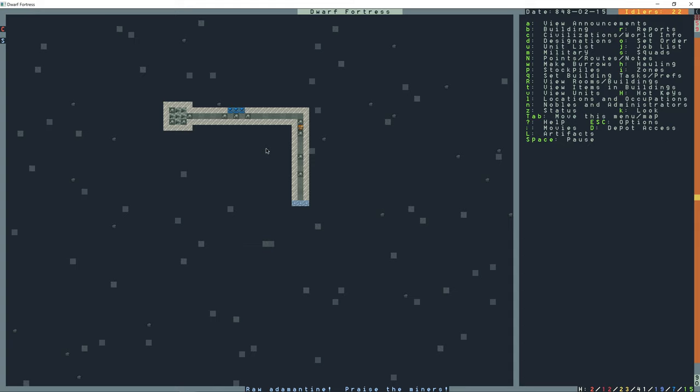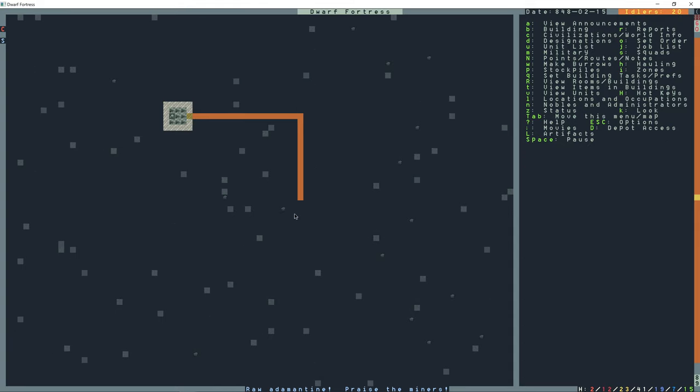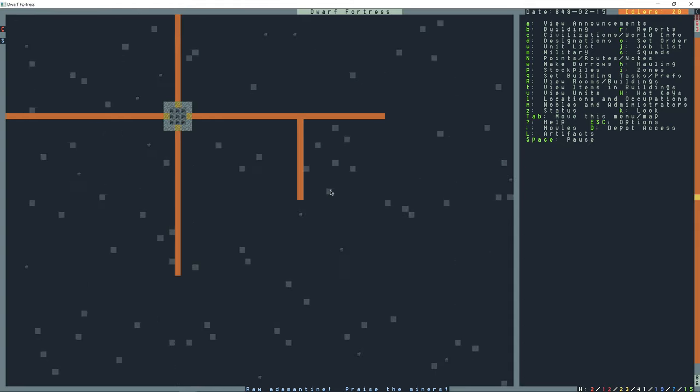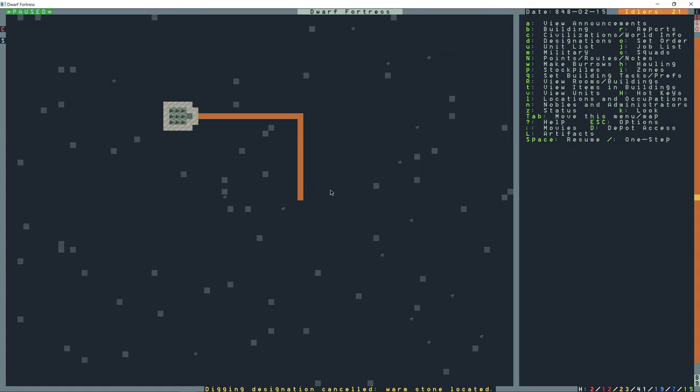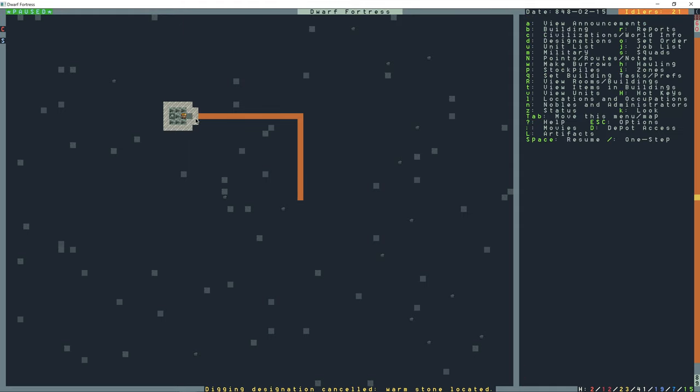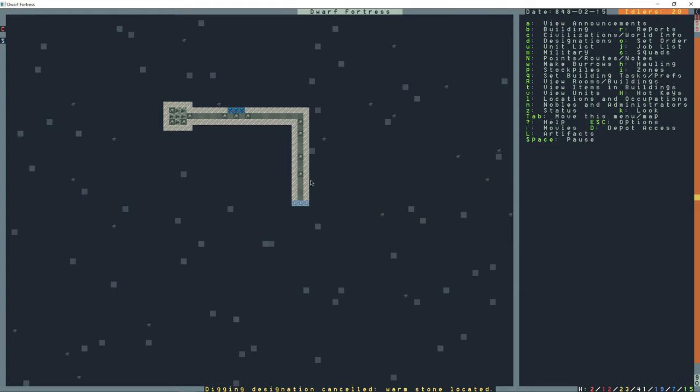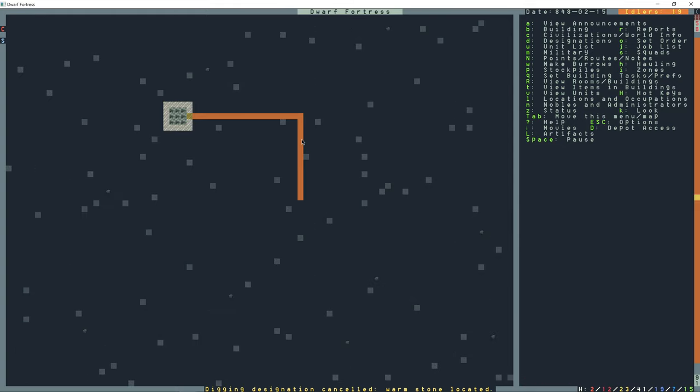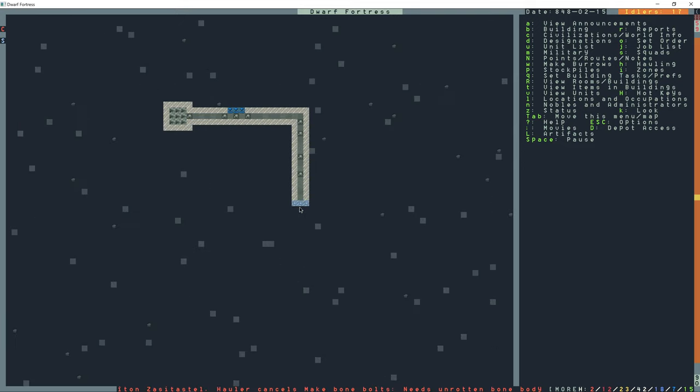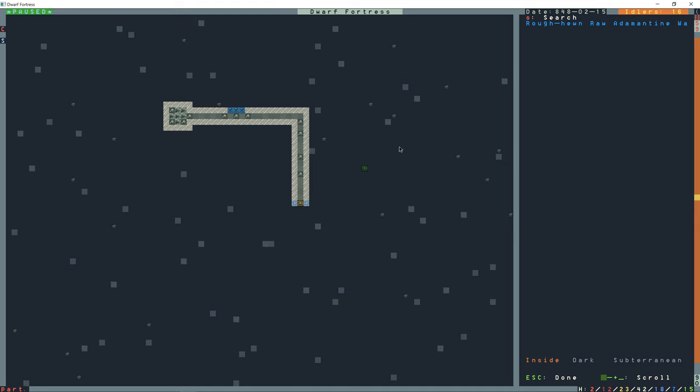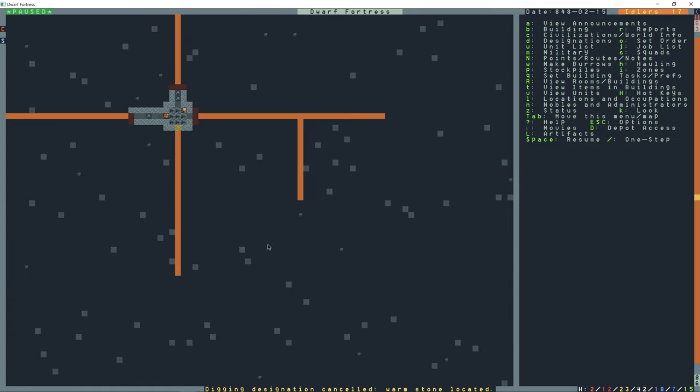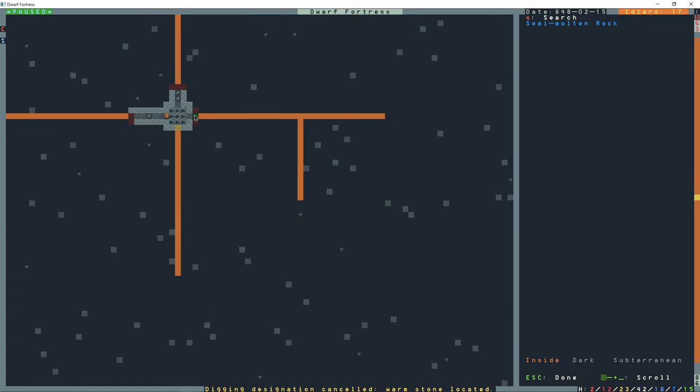Okay, so I'm gonna just probe this vein at a few different z levels, see what we can get. Yeah, so this is a warm stone right here, so he's gonna stop mining it. That's okay though, we're just gonna see what we can get into over here because I want to start tackling that adamantine vein from the top and then go down.